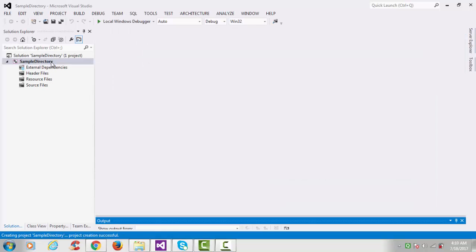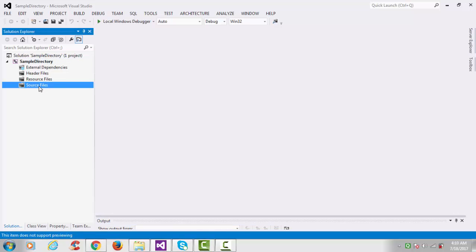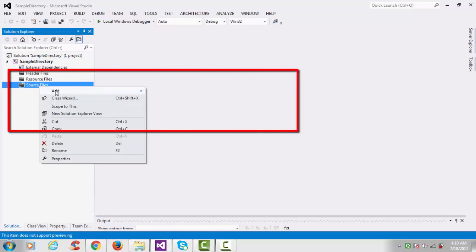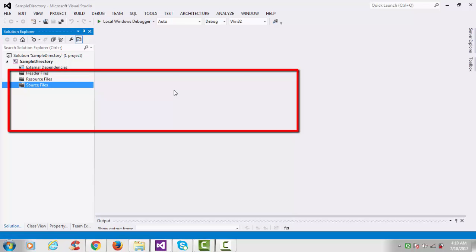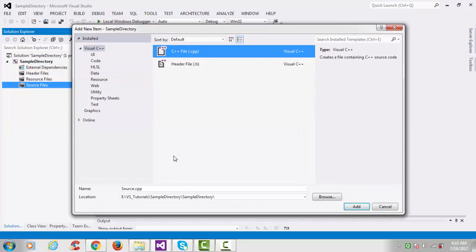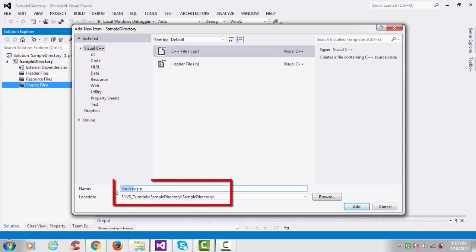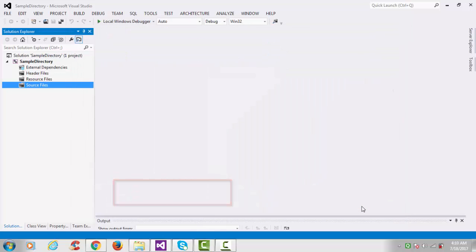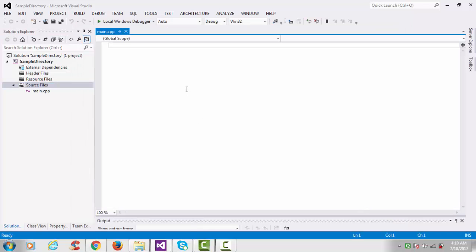We have successfully created our project. Go to Source Files, right-click, Add New Item, select a CPP file, and name this file 'main', then click Add. Here we are doing Windows system programming.